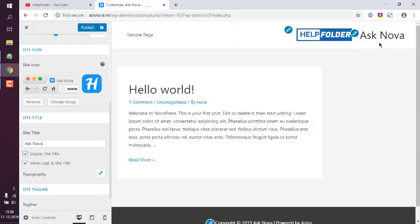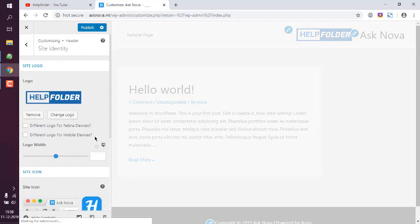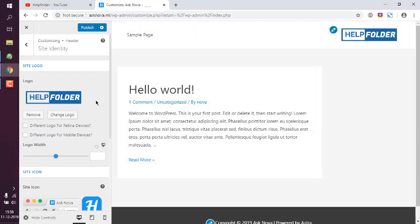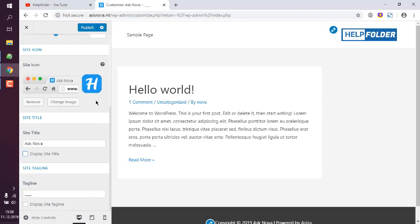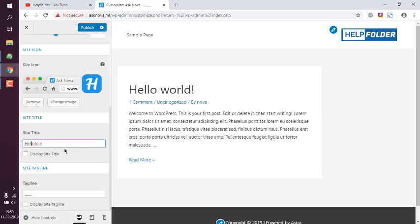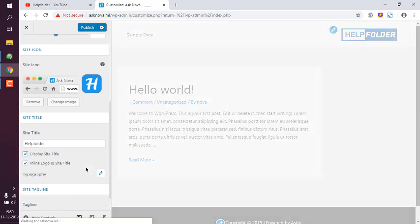So for the time being I can simply hide the logo or I can also display site title along with it. Let's see that - display site title.